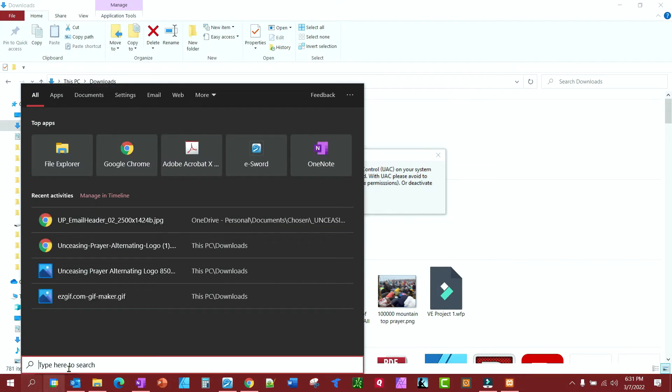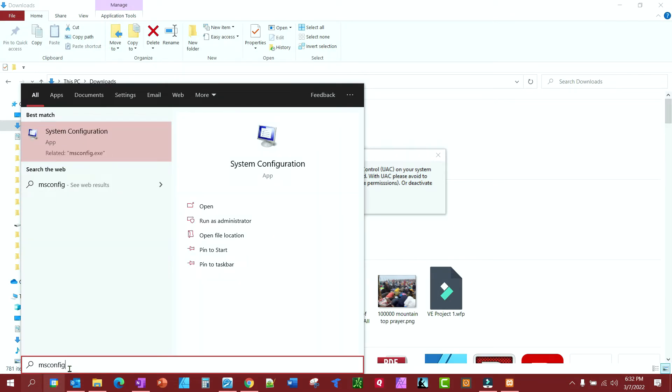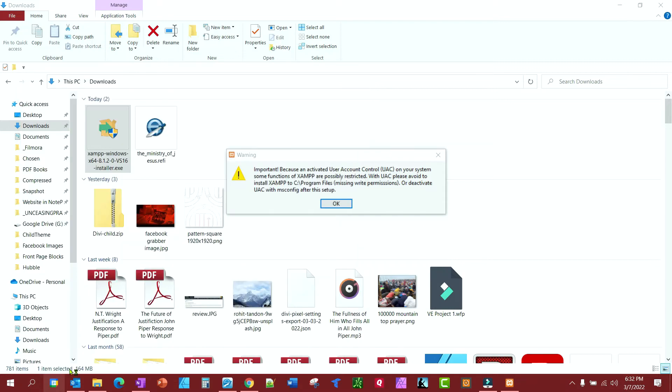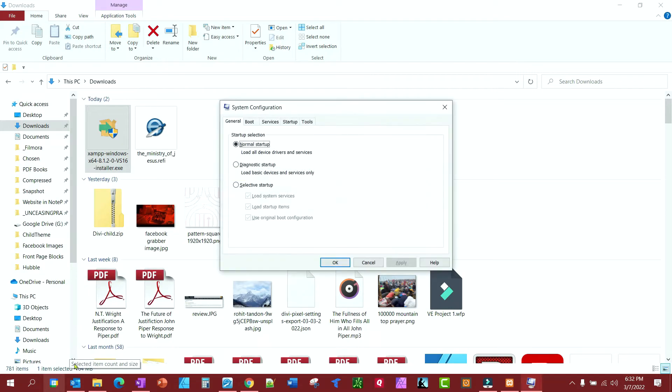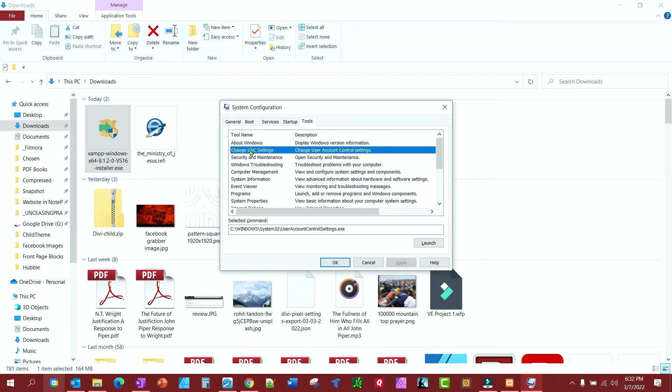Type in run, or excuse me, type in msconfig, and hit enter. And then once that opens up, click on tools, change UAC settings, launch.